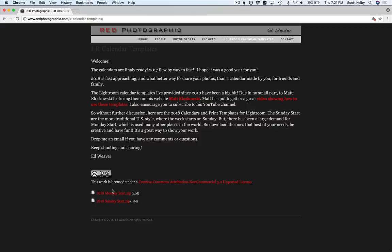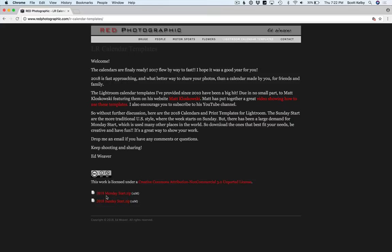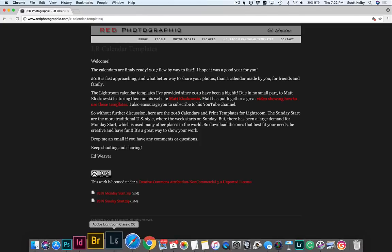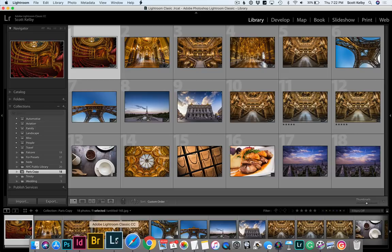He has templates that start on Monday or the ones that start on Sunday, depending on where you live and how you want your calendar. I went with the Sunday ones here, but that is really awesome. And also Ed Weaver, what a great name, right? Anyway, sorry about that. Just kind of went off there, but it's a new year. That's step one. Go get your calendar templates from Ed.